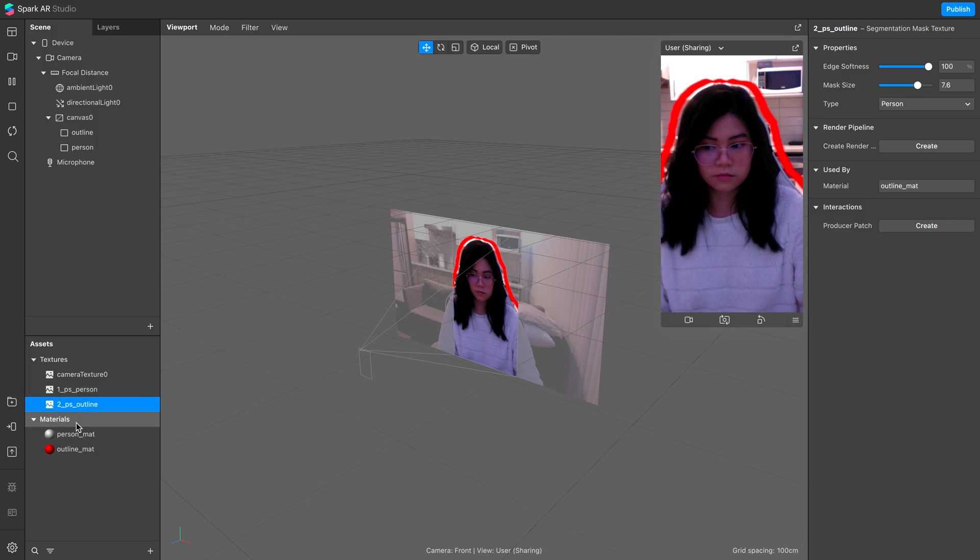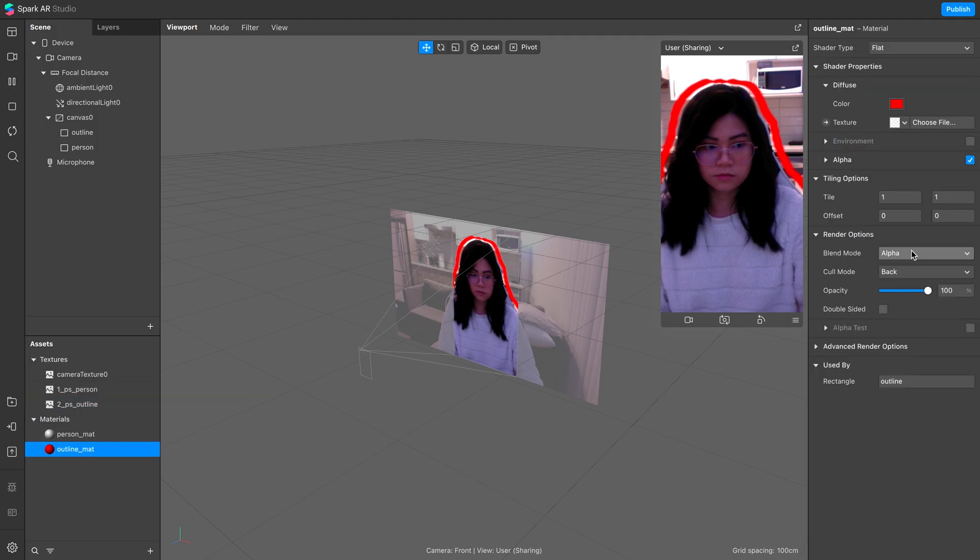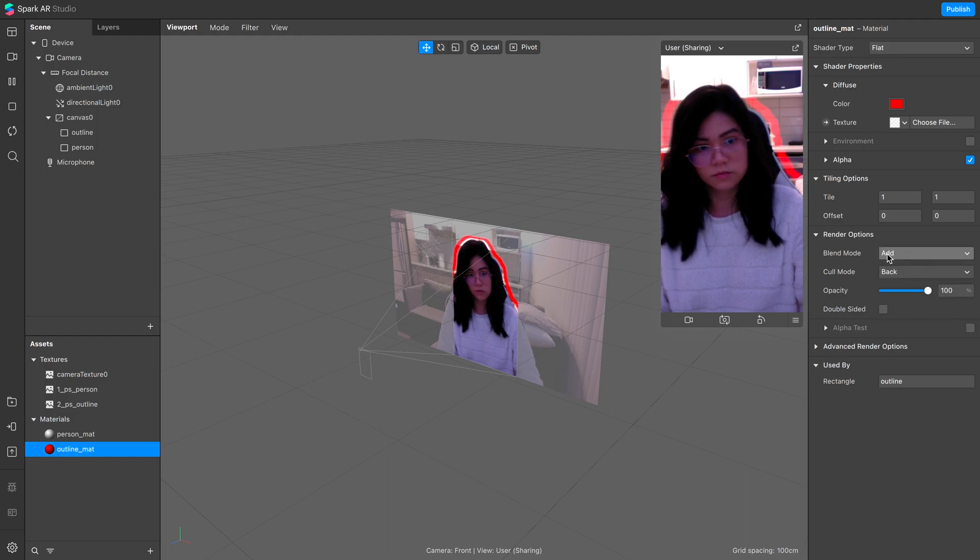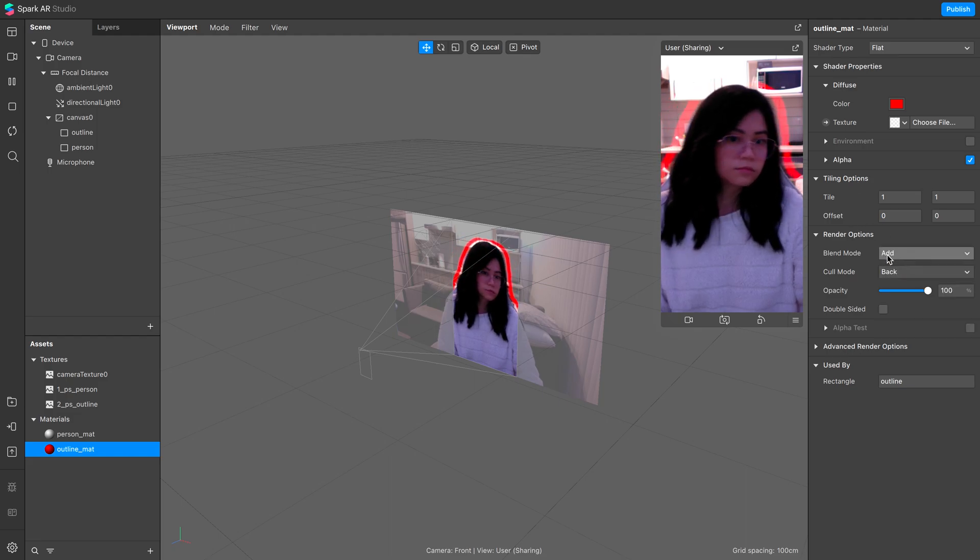You can also play around with the blend modes. For example, if you change it to add, then you get this neon look of effect.